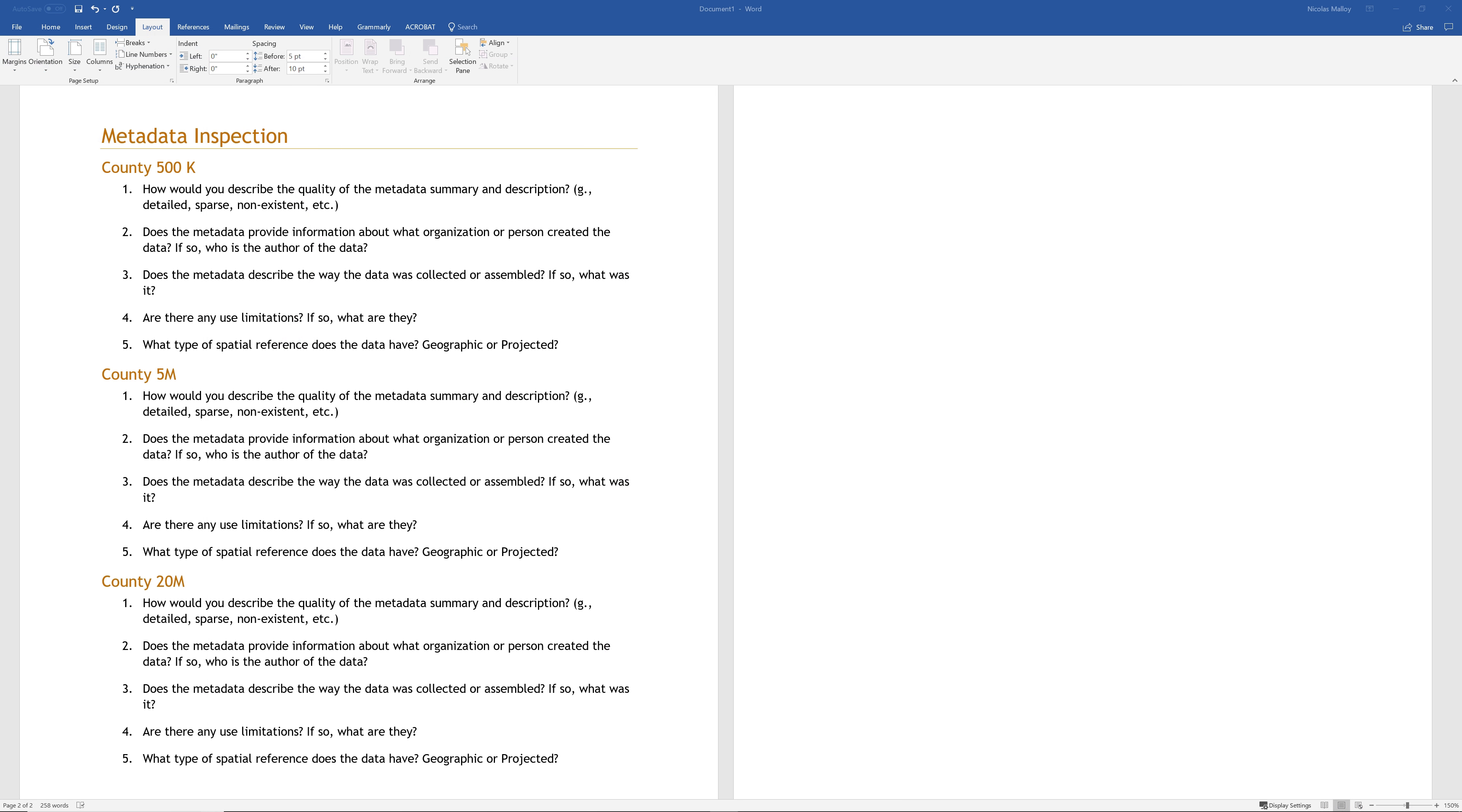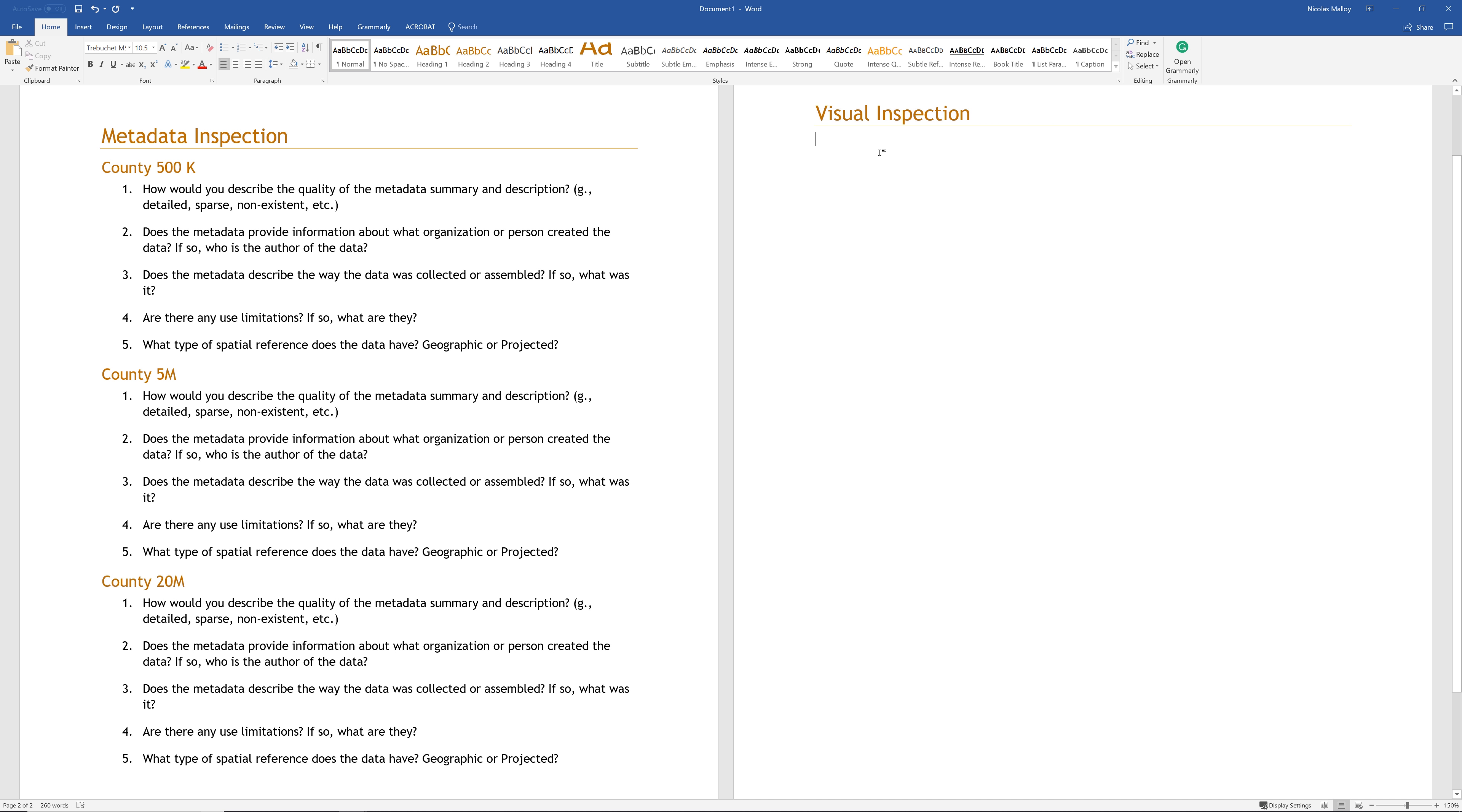In Microsoft Word, add an H1 heading that says Visual Inspection. Below the heading, record the answers to the following questions. Which dataset has the highest level of precision? Based on your understanding of precision and accuracy, is the dataset with the highest level of precision the most accurate? Explain your answer.